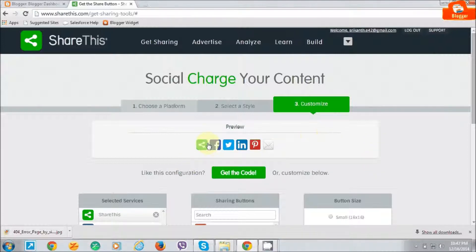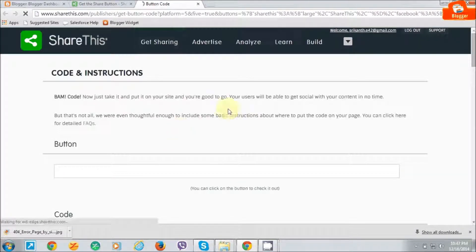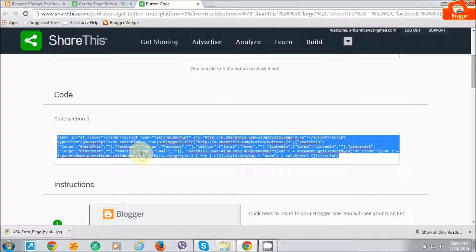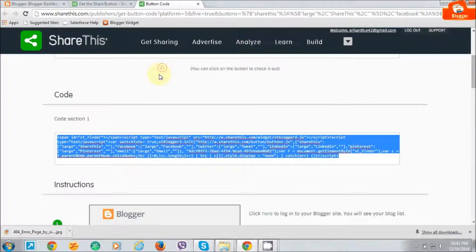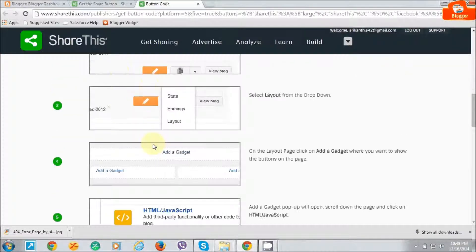It is a preview — it is displayed like this. Just click on the get code. Just drag down here, and just copy this code. This is the instruction as shown here.